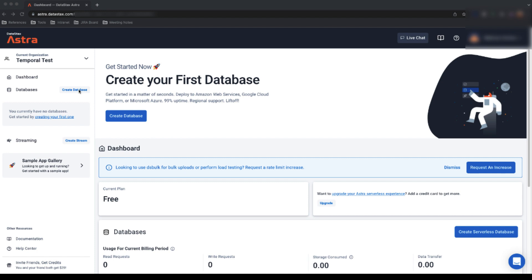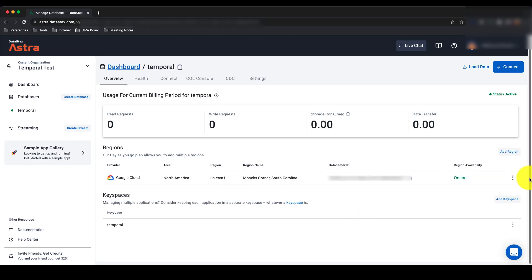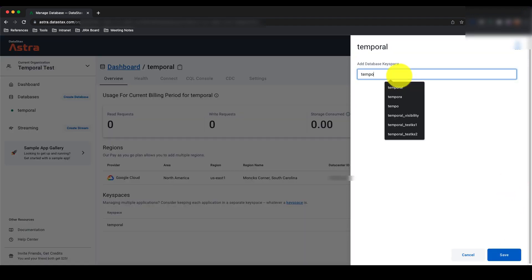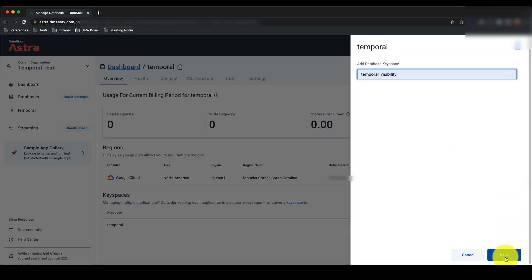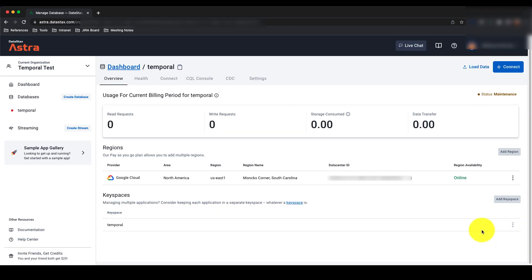As a prerequisite for this tutorial, you'll want to make sure you have an Astro database already created. You can use the videos on this YouTube channel to show you how. Once your database is created, you need to create two keyspaces: one named Temporal and the other named Temporal Visibility.